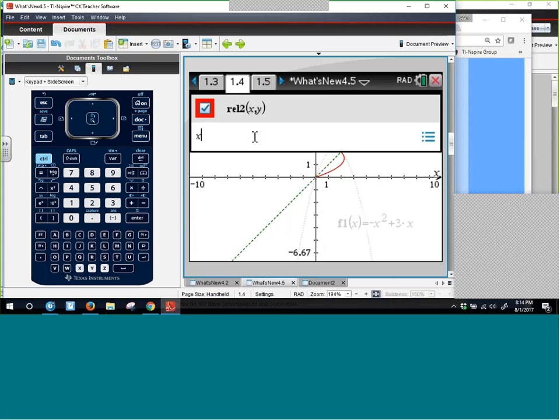Another way to limit the domain — besides using a relation with the vertical bar — is using equation templates. From the entry line, Control-Menu gives you graph entry options including equation templates.